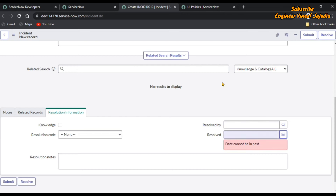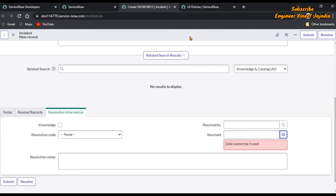So that's how you can compare the dates on the client side without using any GlideDate API. Hopefully this video will be helpful for you. If you have any queries, write them in the comments. Like the video, share the video, and subscribe to the channel for more videos like this. Thank you for watching.